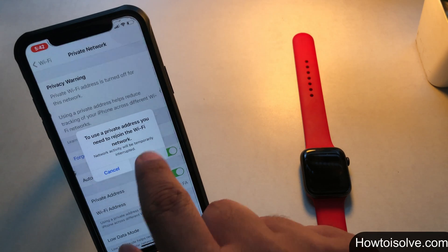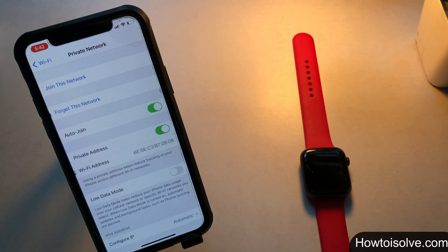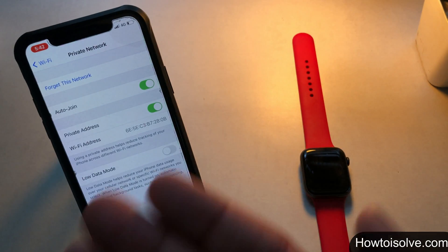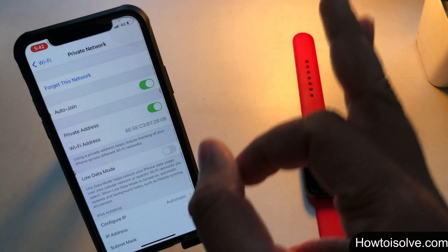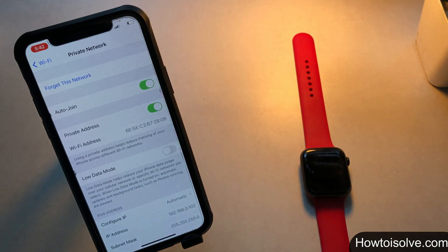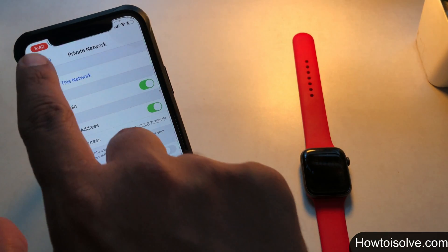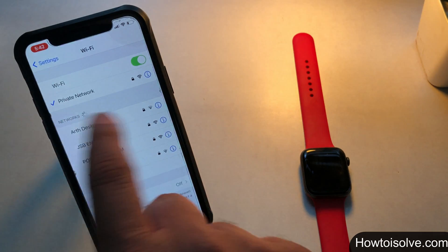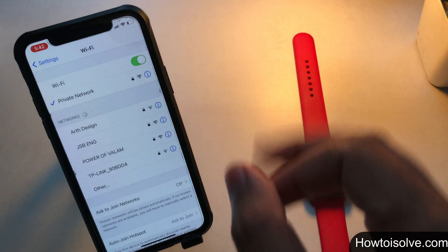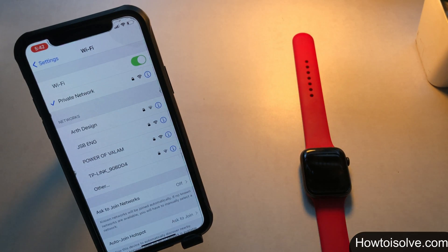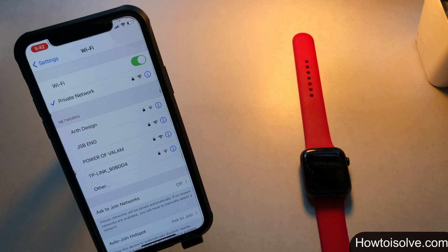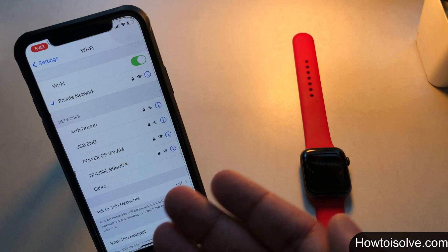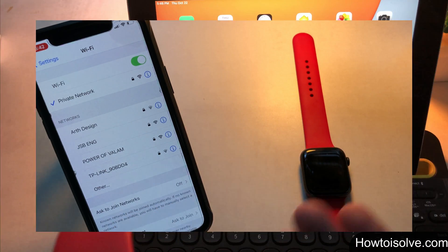And the privacy warning goes away for the connected wifi network. Now your device won't allow the network providers to track you. Your work is done. In this same way, you can also enable or disable private address for a wifi network on Apple Watch and iPad also.